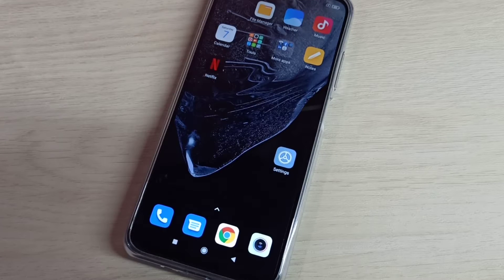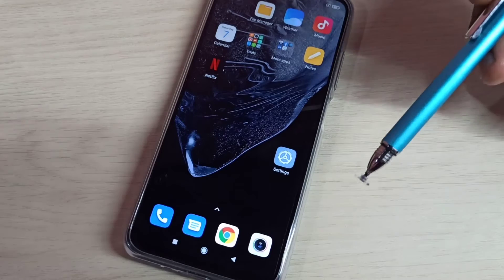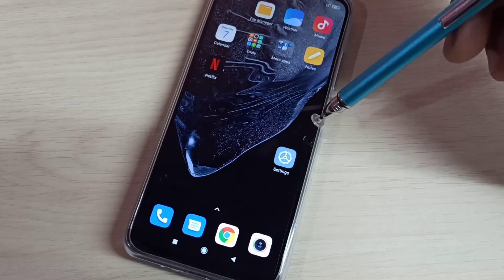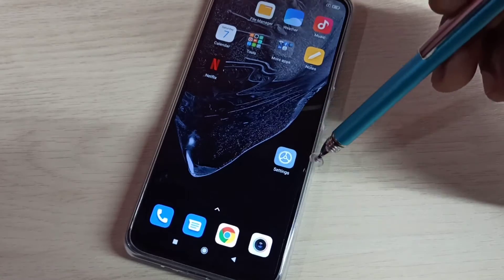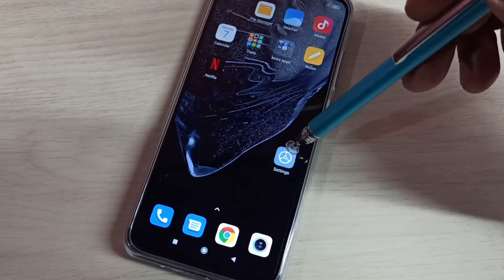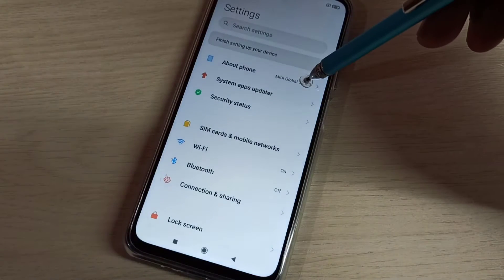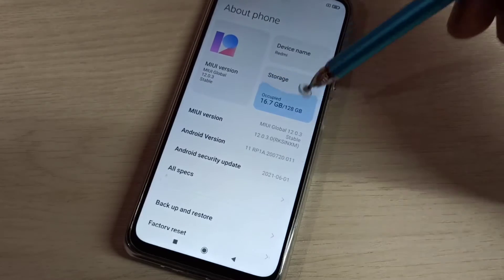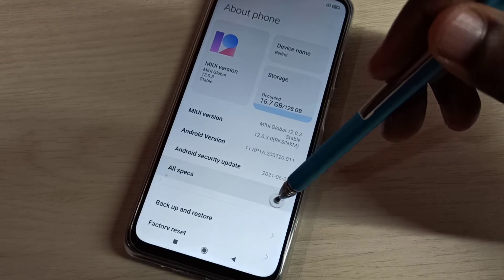Hi friends, this video shows how to enable or disable USB debugging mode and developer options. Open settings app, tap on this icon, then select about phone, then select all specs.